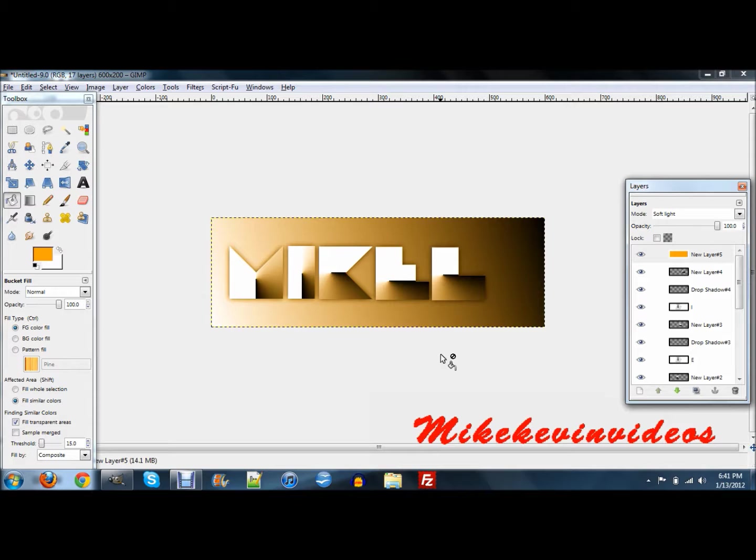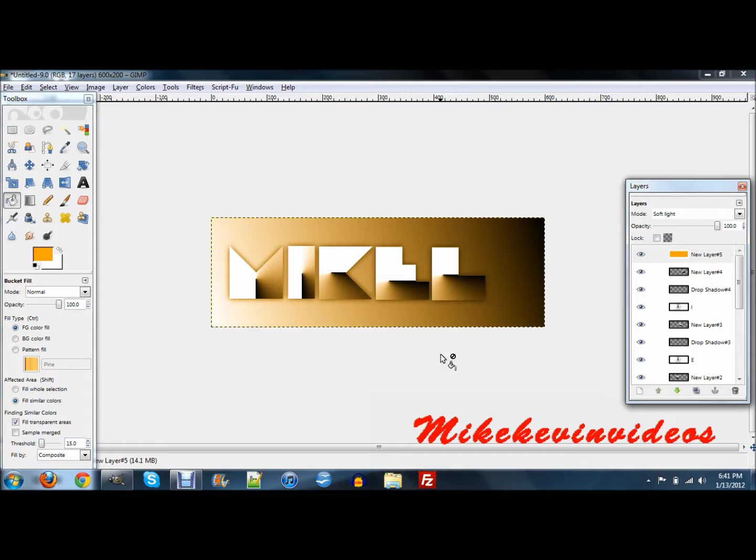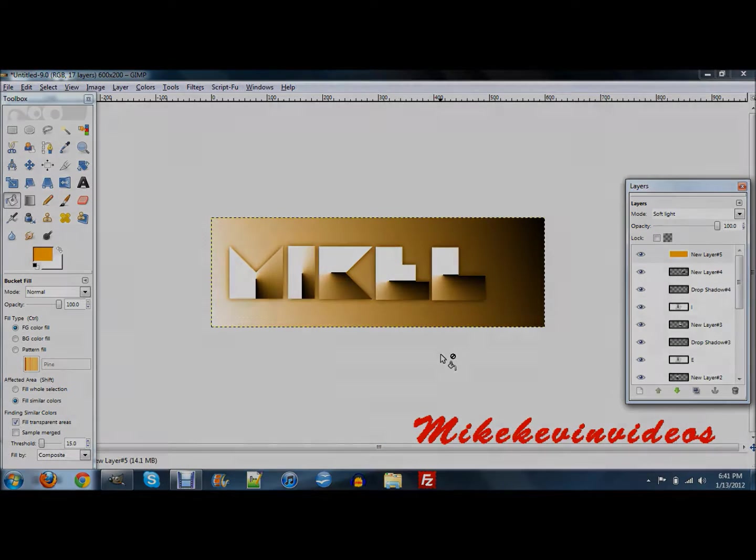And that's how to create a folded paper effect in GIMP. Please comment, rate, and subscribe. And if you haven't seen our new website, please check it out. Mikekevinvideos.com, and the link will be in the description. Thanks for watching. Bye.